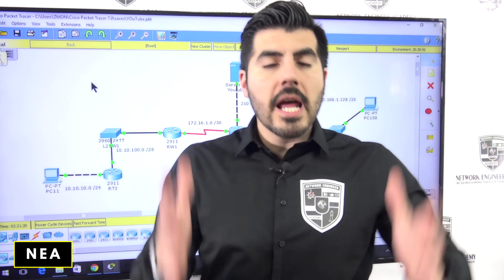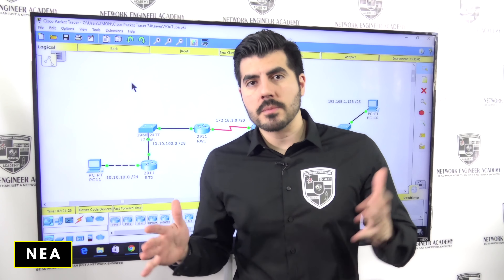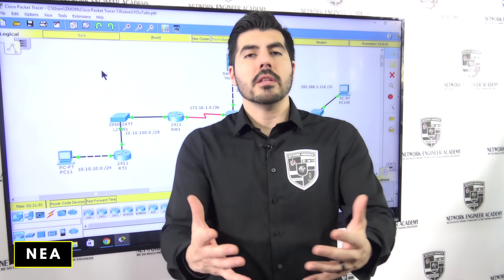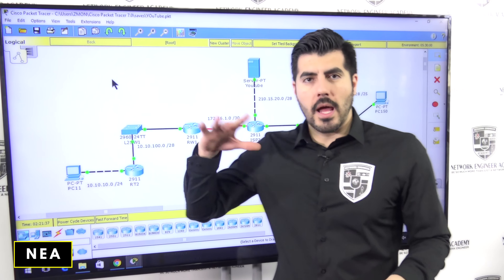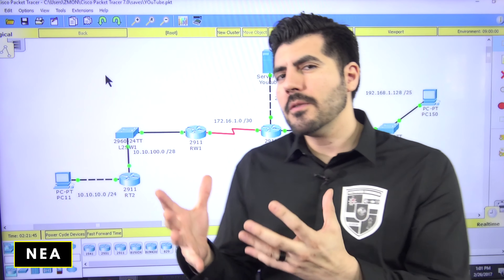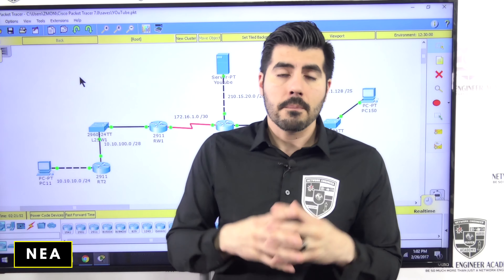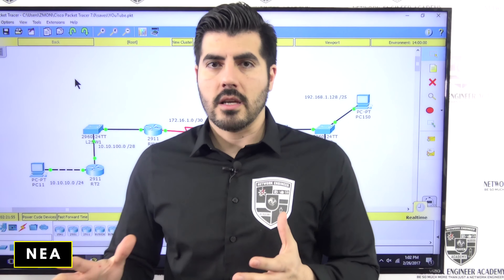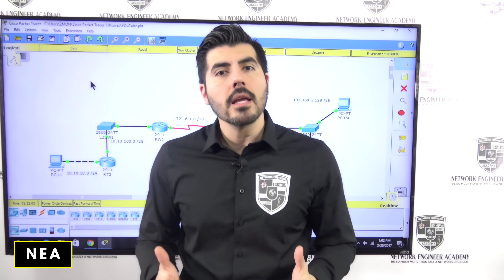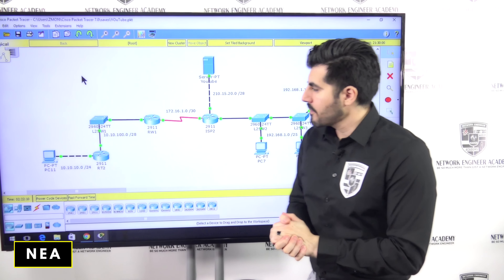Welcome back to another video from Network Engineer Academy — this is video number 10. If you haven't watched the previous videos, make sure you go back and watch them. I've been excited sharing this information because I'm building this network step by step. Our goal is to give you a lot of value so you can become a high-paid and successful network or systems engineer in the IT field.